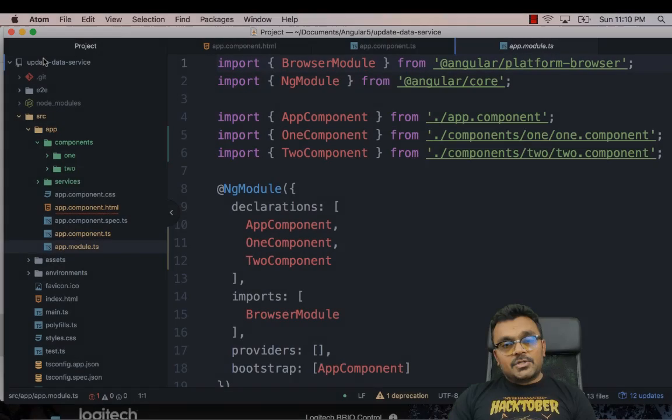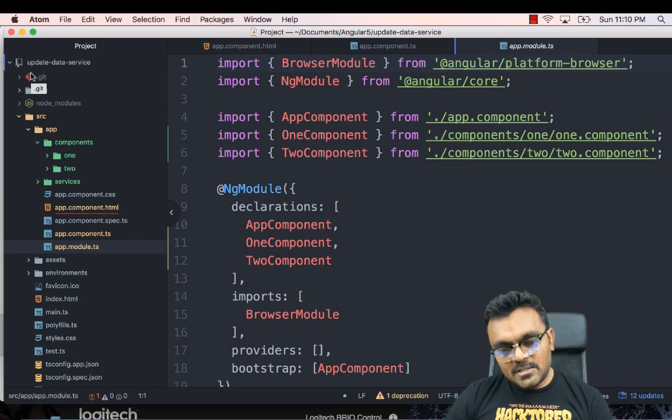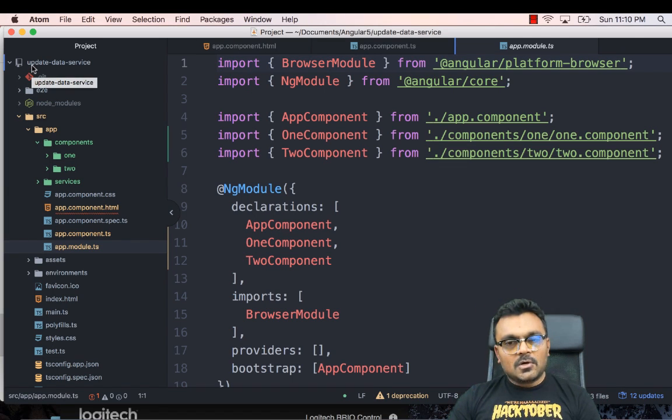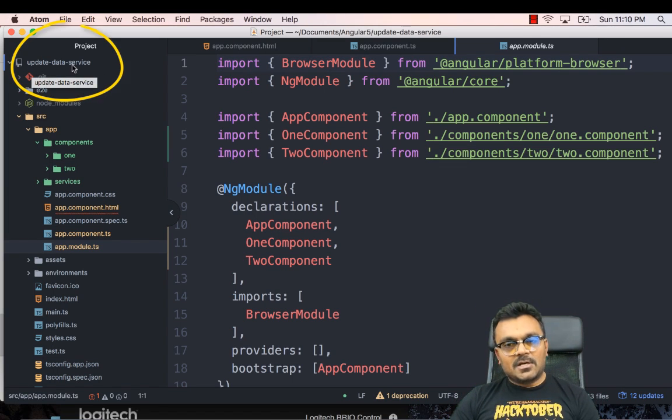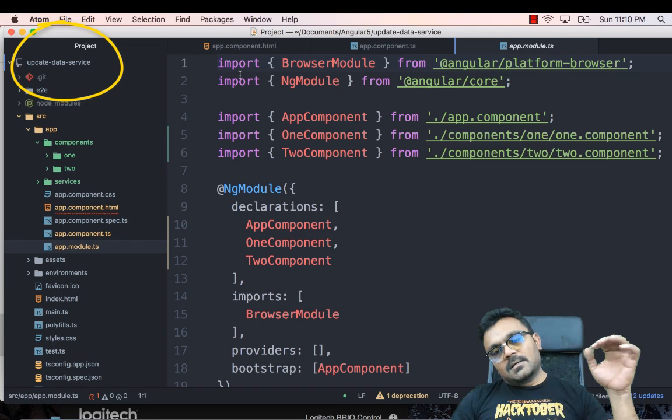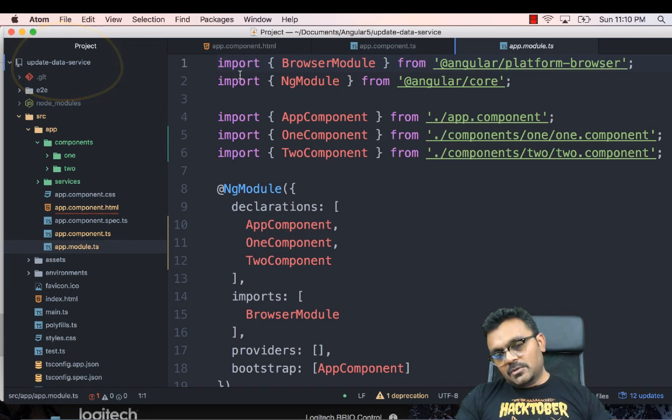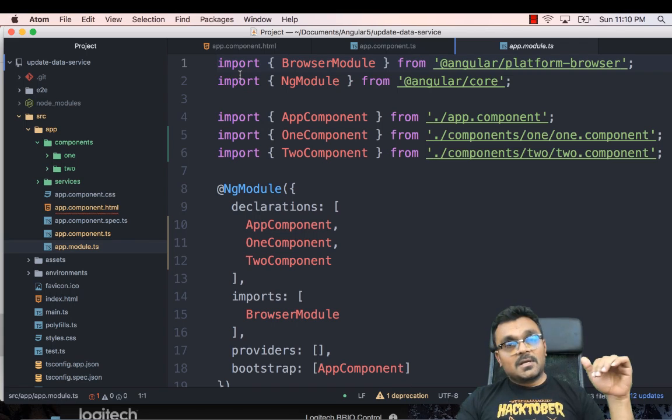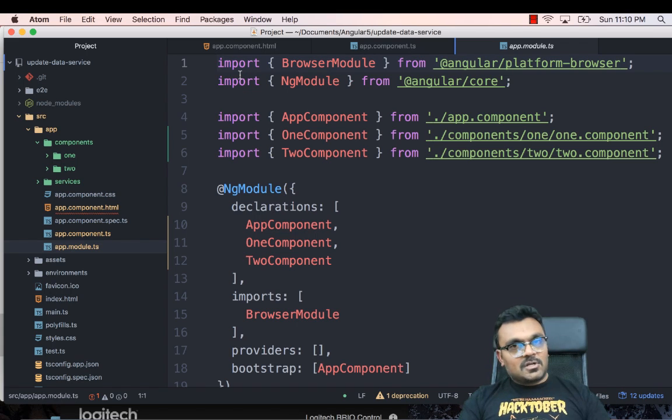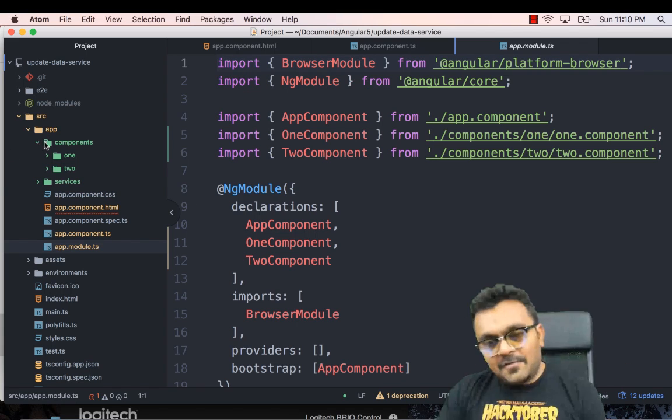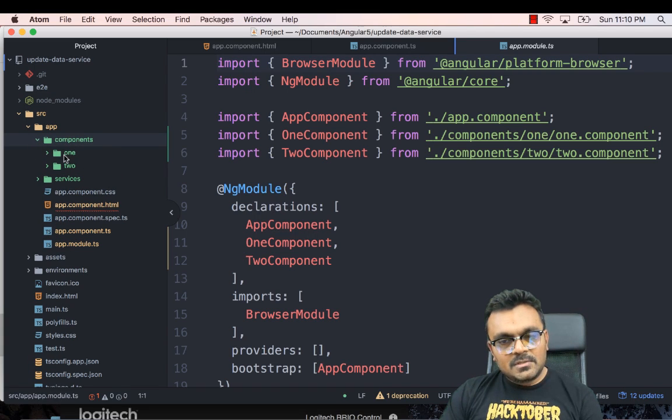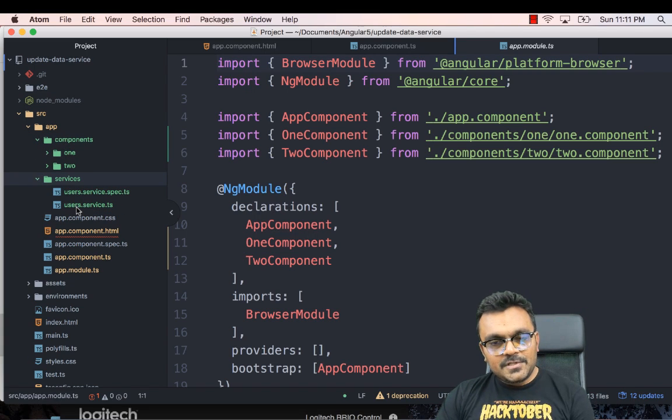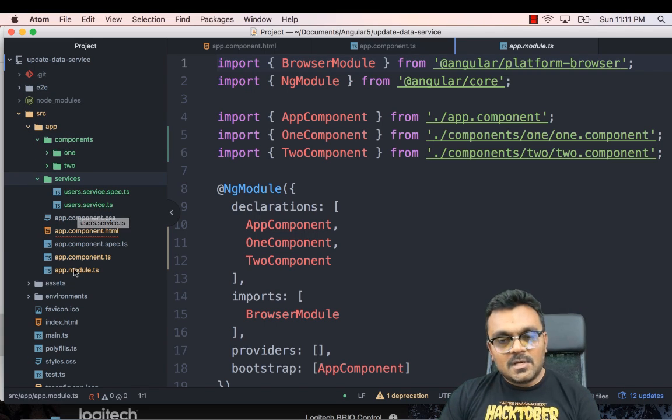All right, so I already created a project, a template project called update-data-service. And once it's finished, I'll upload it to my GitHub so that you can download it. And I'll provide a link to it in the description of the video. So what I have here, I have created two components, one and two. And in the service, I have created a user service.